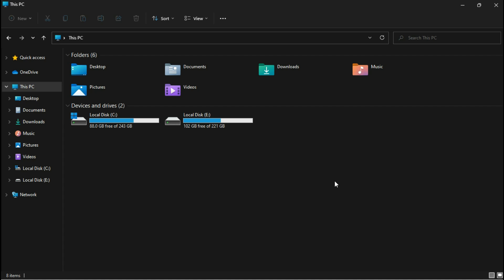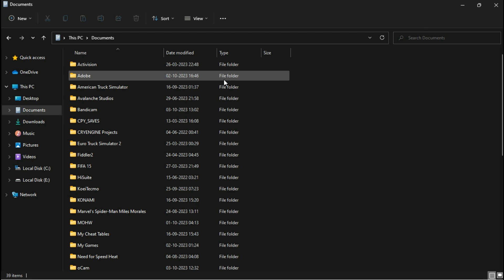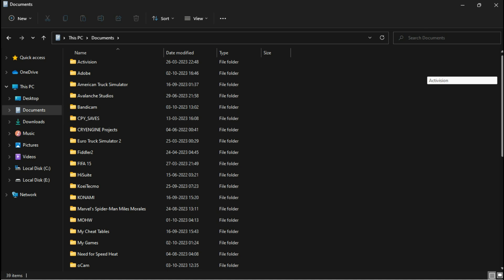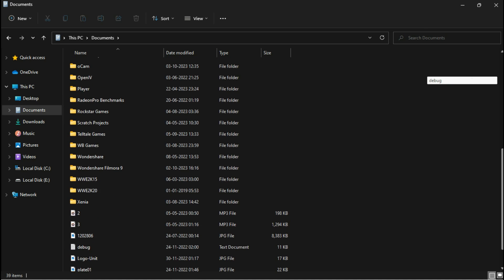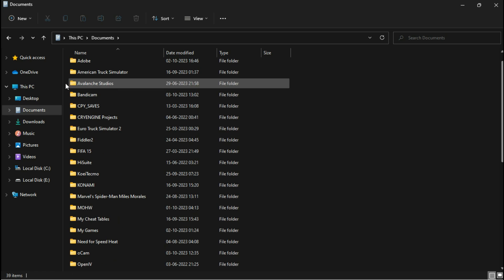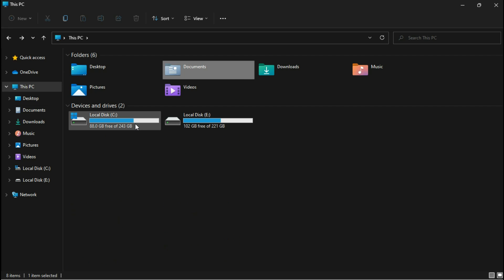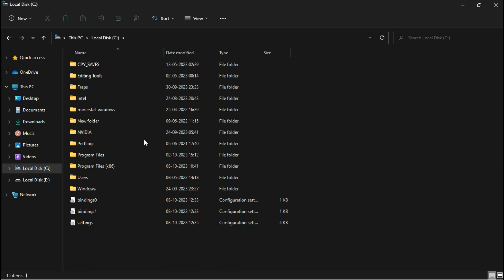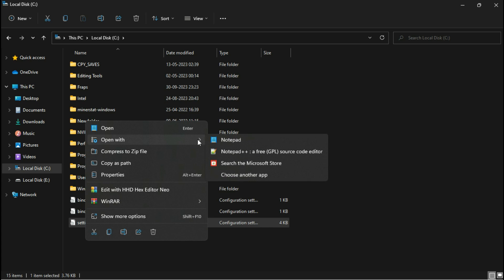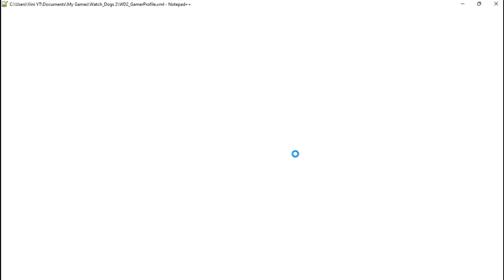This game's configuration file might be in a slightly odd place — for some it's in the Documents folder, but in my case it's located on my C drive, named Settings.ini. Make sure to open this file with Notepad++.